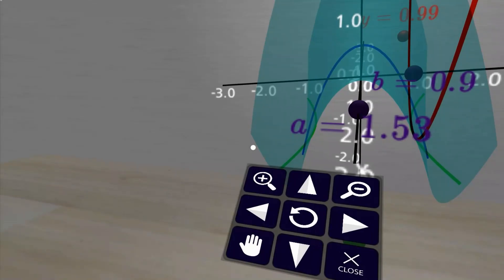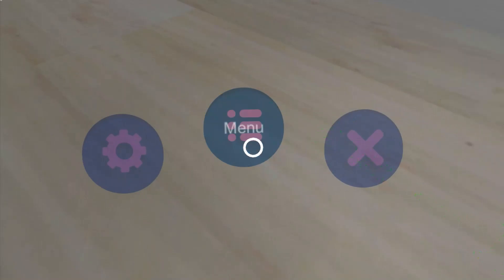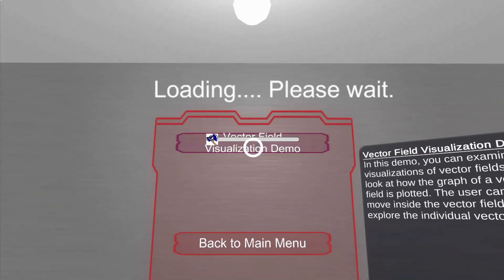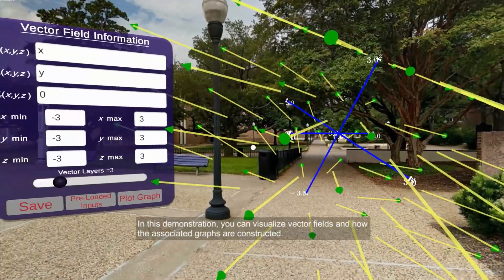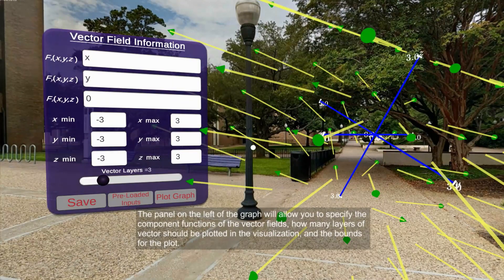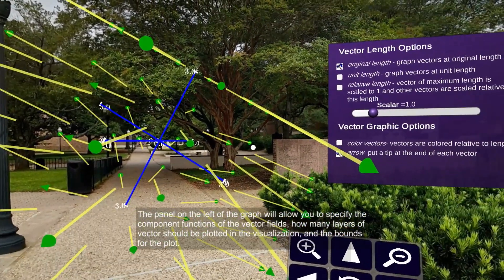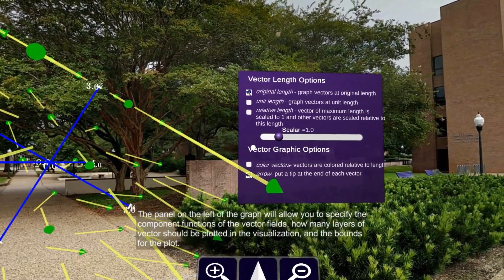This is just a piece of the great lessons and visuals this app offers. Here we see the vector field visualization demo, where you can examine various vector fields. You can change various settings for how the vector field is rendered and add more layers of vectors to the plot.